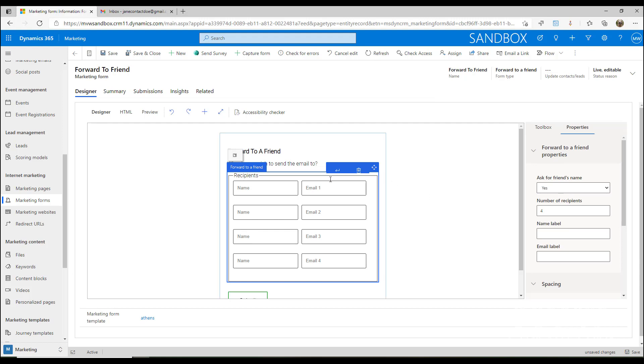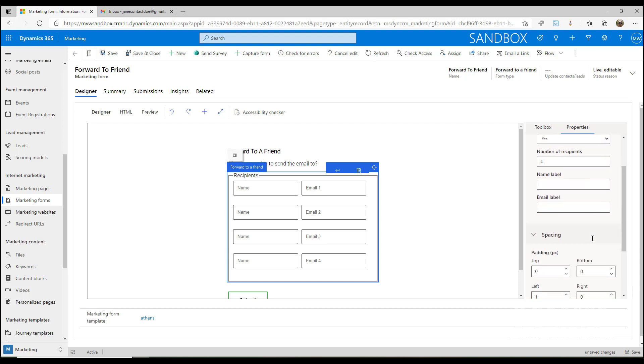We can say, how many potential recipients can we allow someone to actually set this up for? So if I click on the forward to a friend link, I could potentially send it on to four different people.